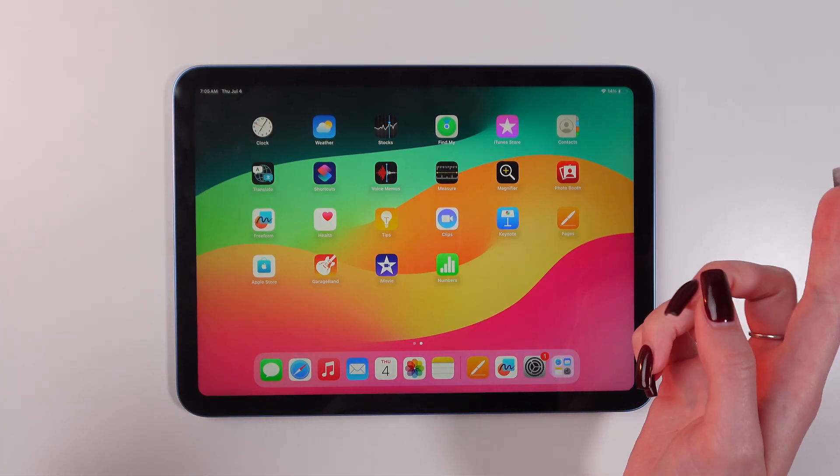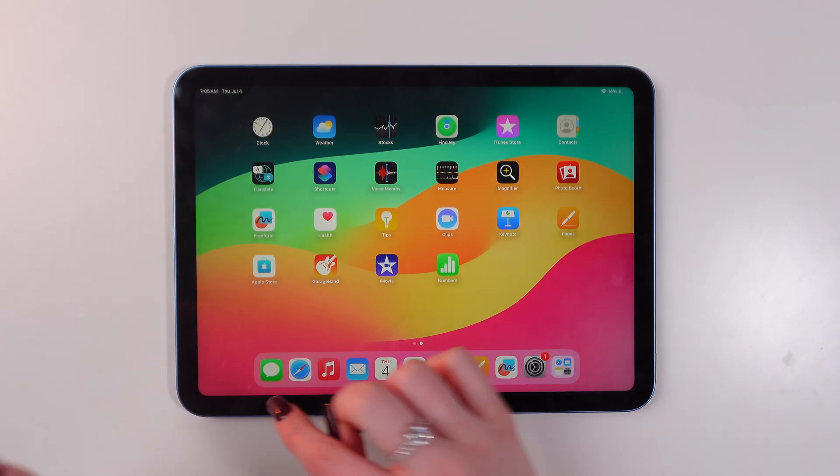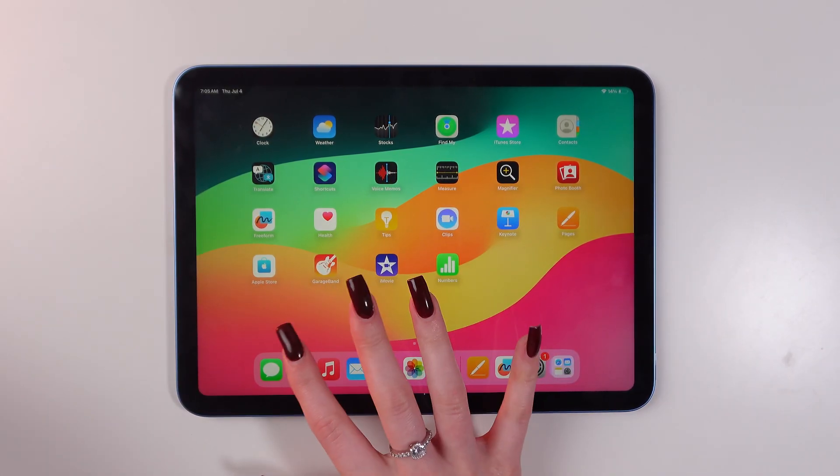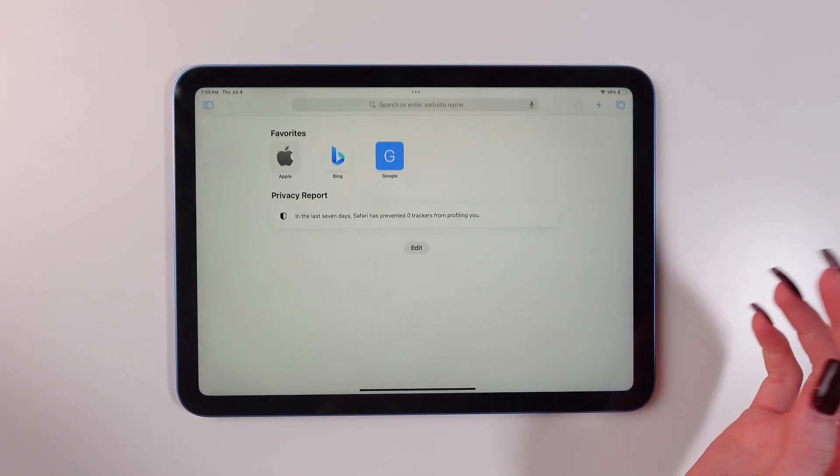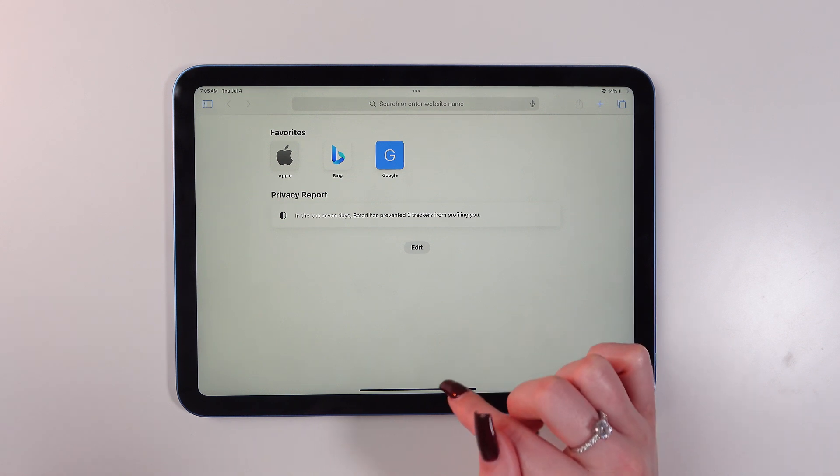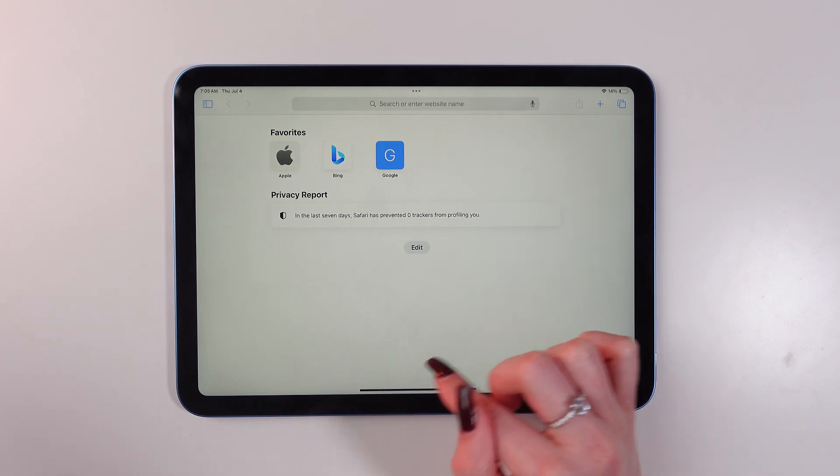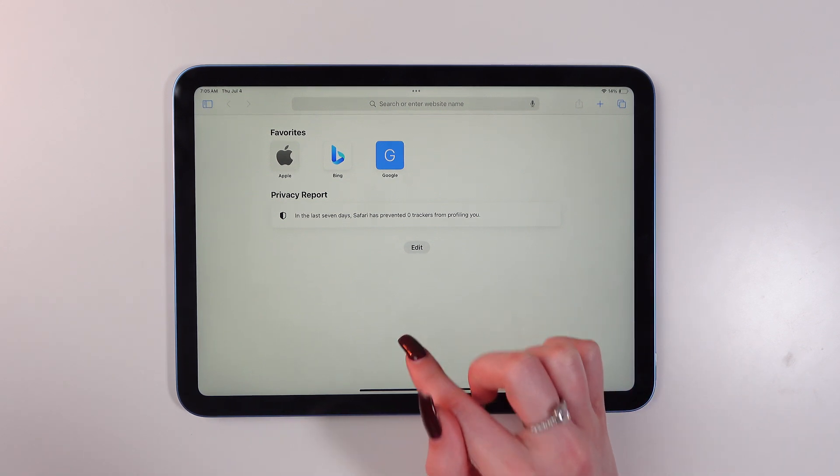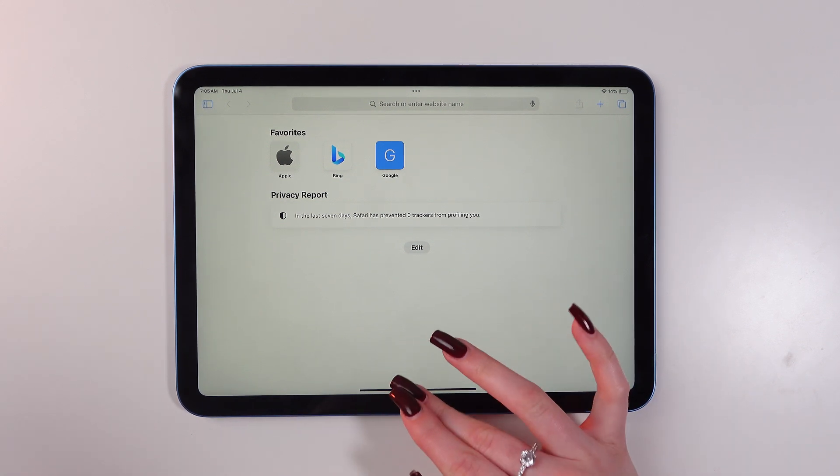So first of all open Safari for example and now swipe up from the bottom of the screen to open the dock.